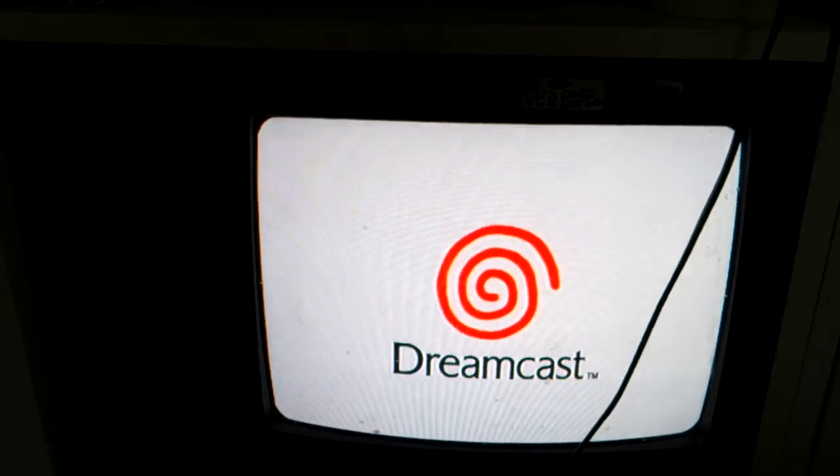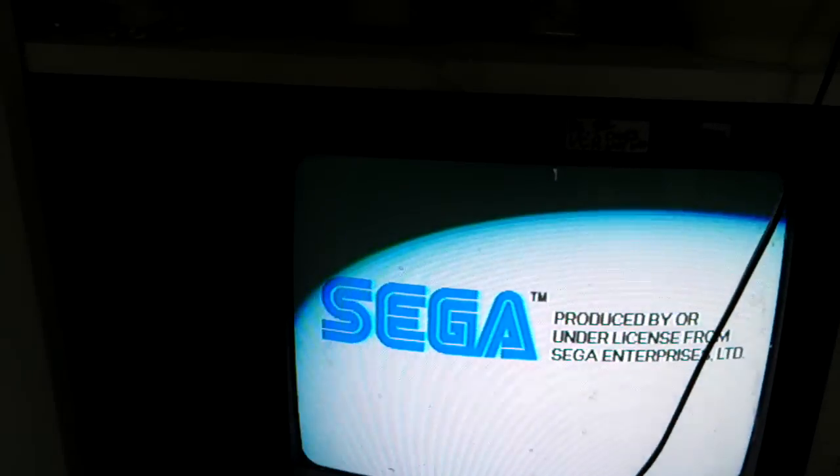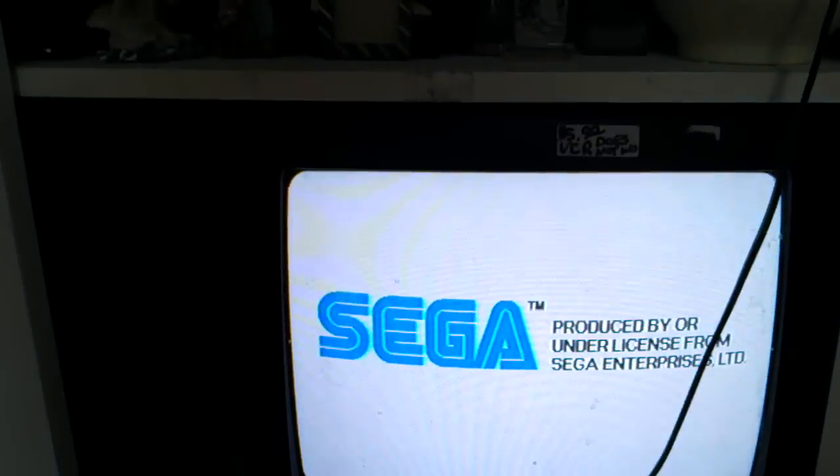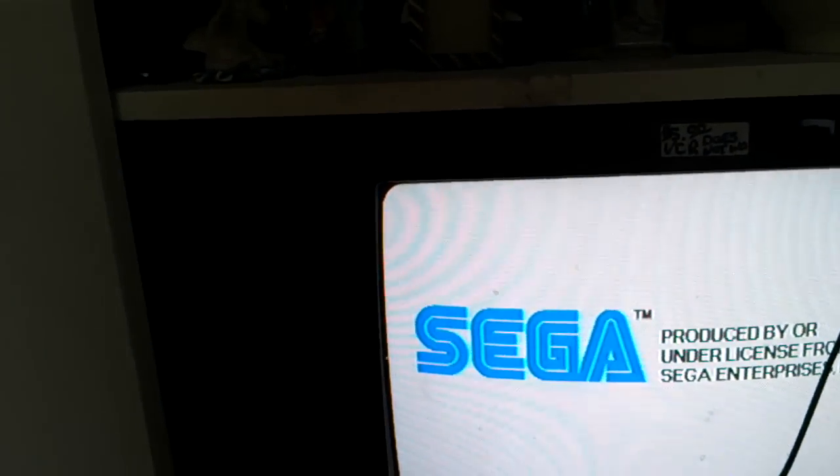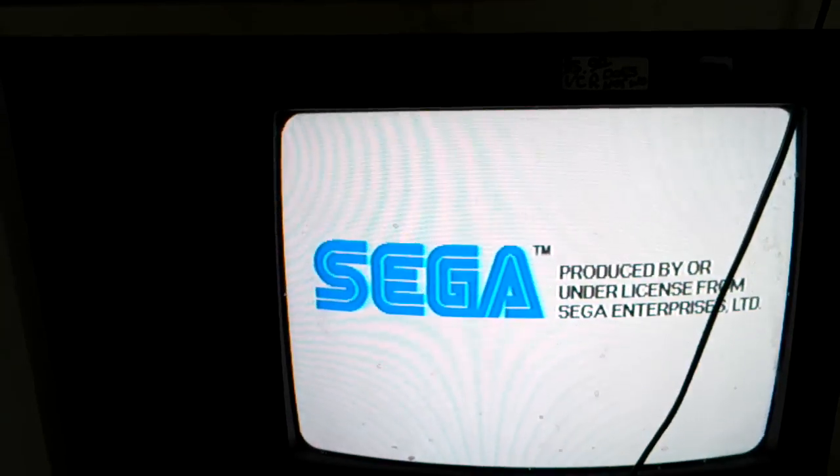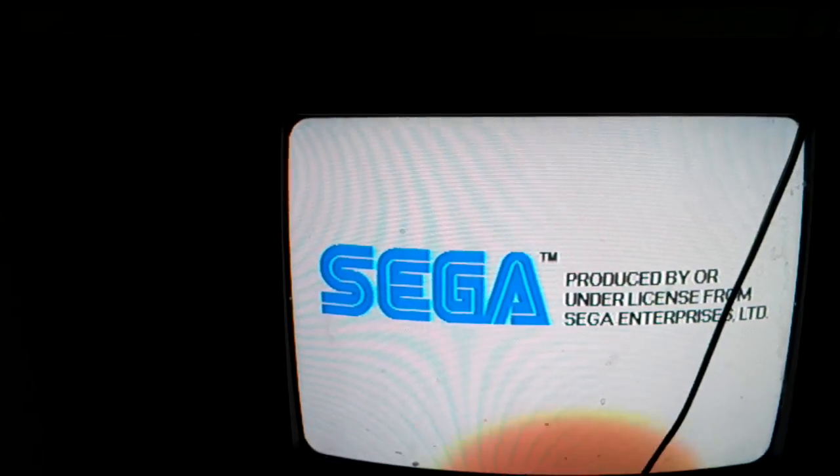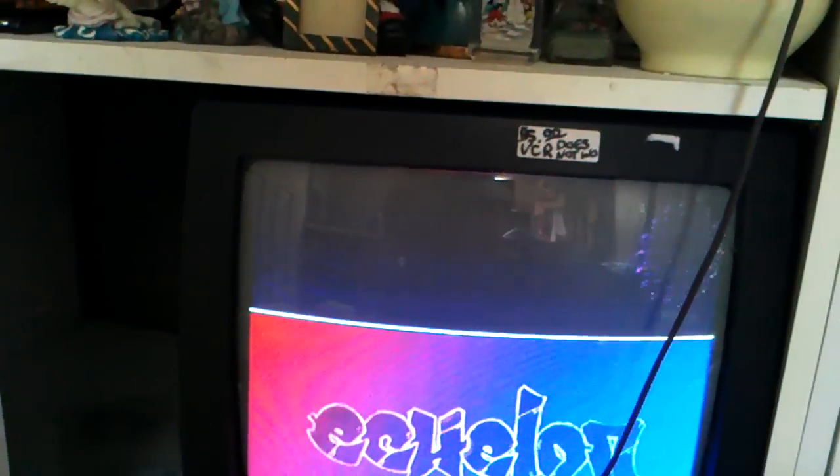Now, considering this was 45 minutes ago, a non-working Dreamcast. I hate this phone. There it is.